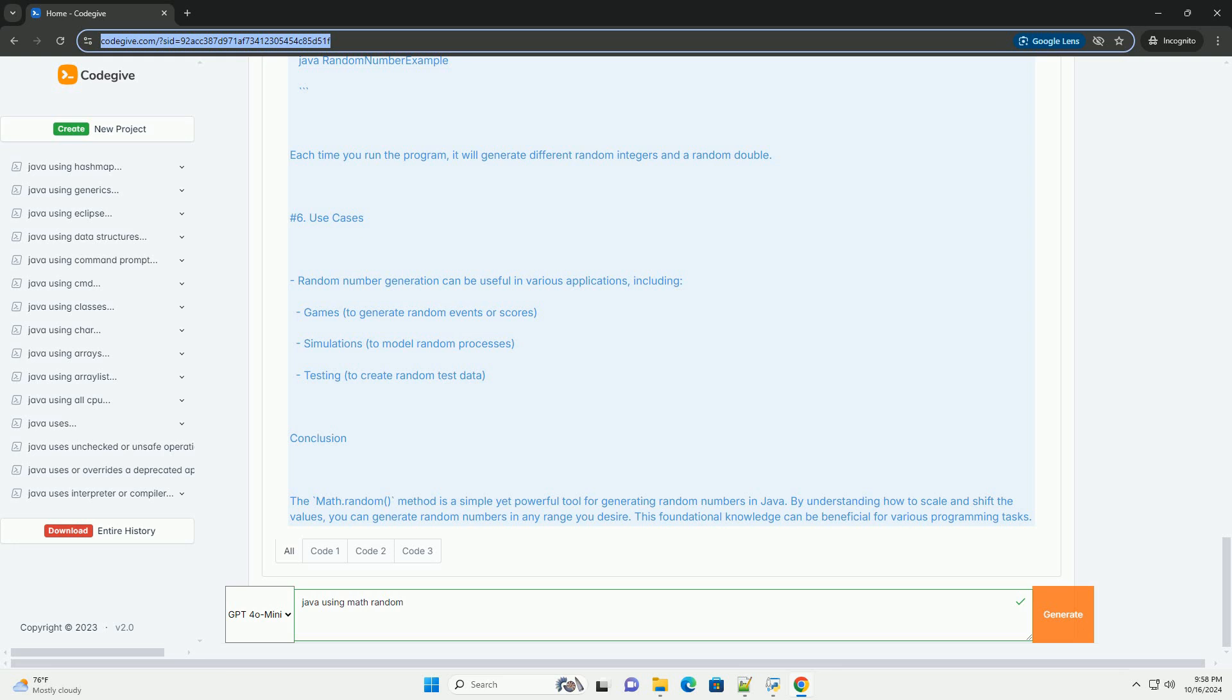Generating random integers: If you want to generate random integers within a specific range, you can use the following formula. Here Min is the lower bound, Max is the upper bound. This will give you a random integer between min and max inclusive.